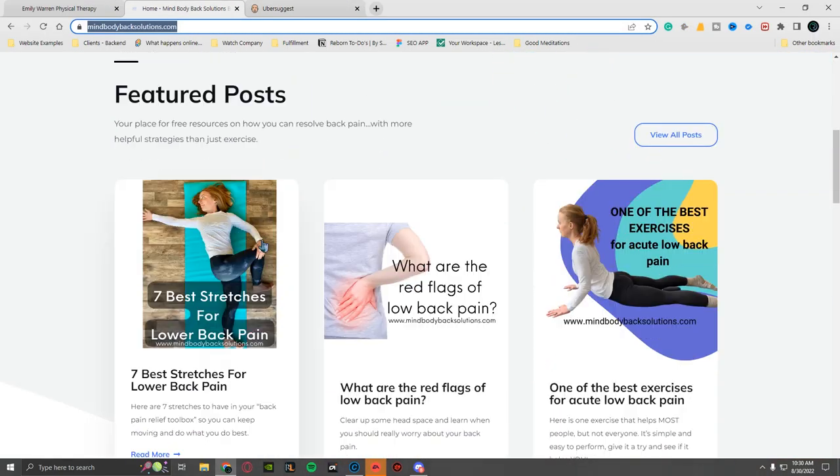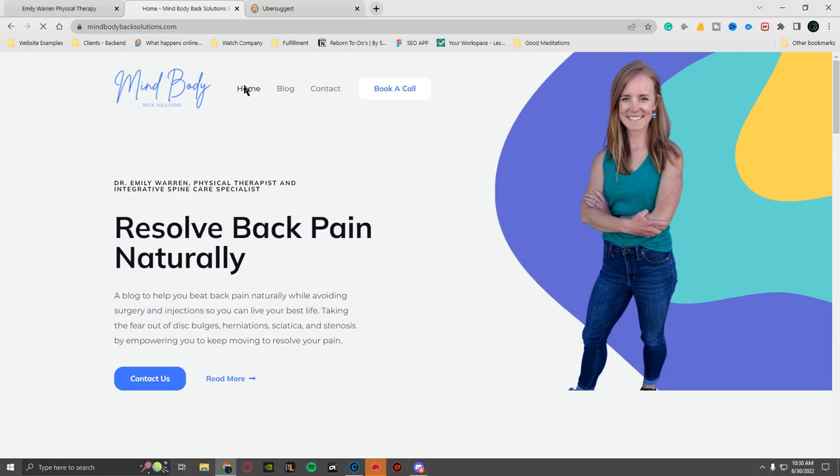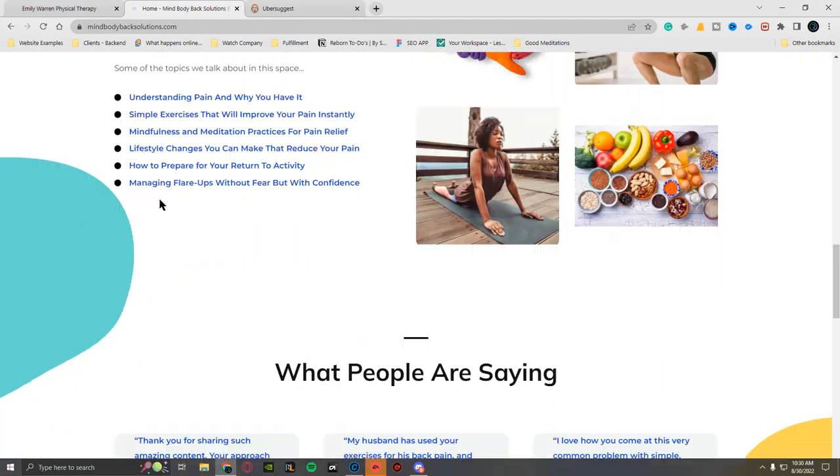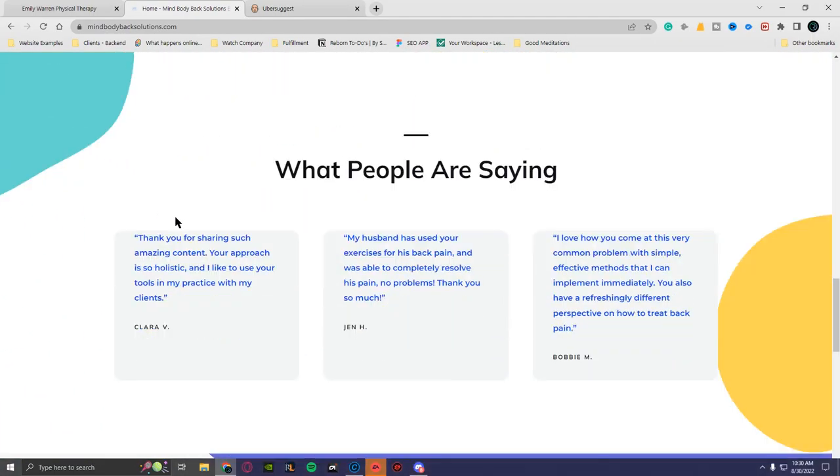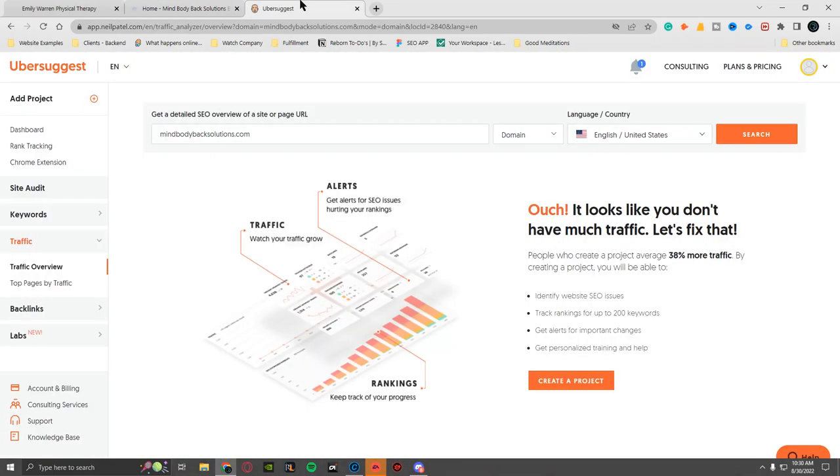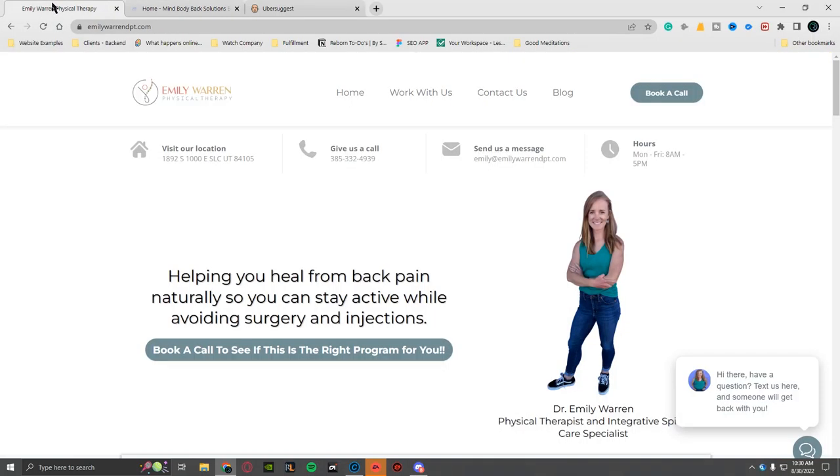It's going to a different website, so let's just do this just for fun. I don't know what her other site is about—it's fascinating—but let's just do this. See if this one gets more traffic. Resolve back pain naturally. Home. What if I hit home?